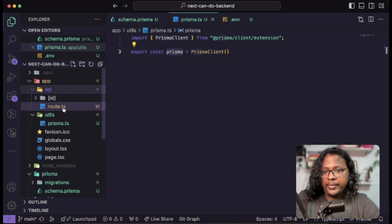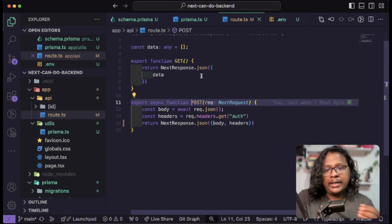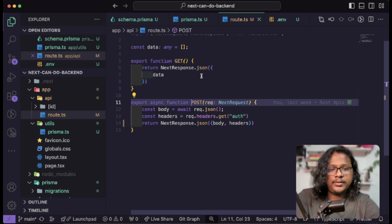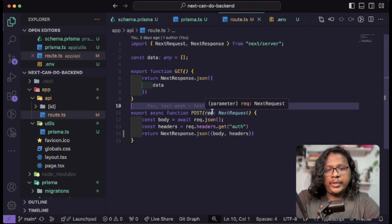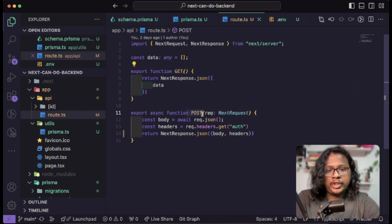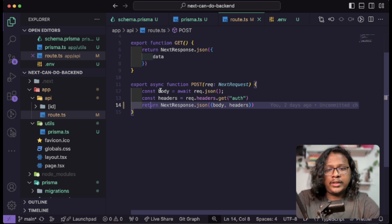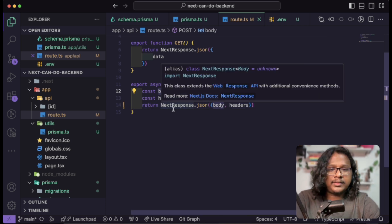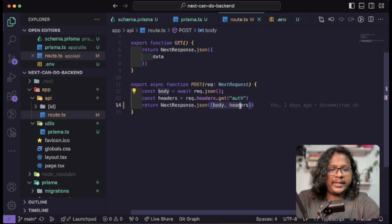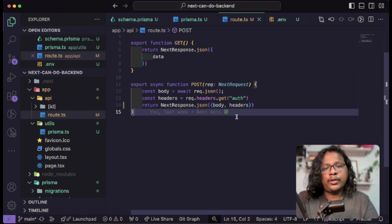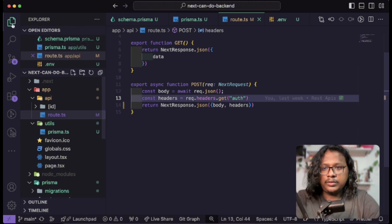Let's open up our API. These are the APIs we created in our last video — please check it out if you don't know how to create APIs in Next.js App Router. Basically we have a GET and a POST API. In the POST API we are currently getting the body and headers and just returning it as JSON, but what we want to do now is get this data and save it in our database.